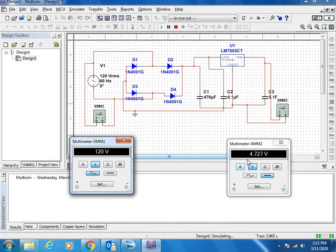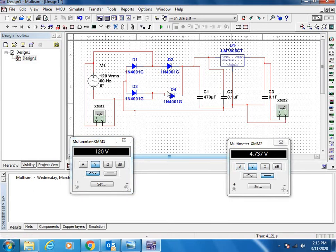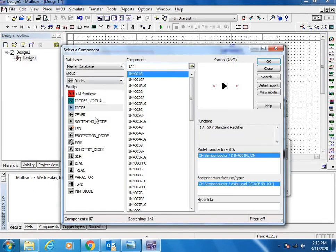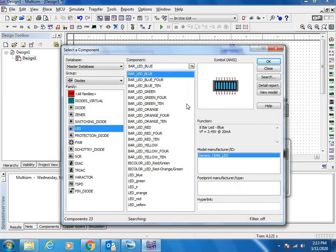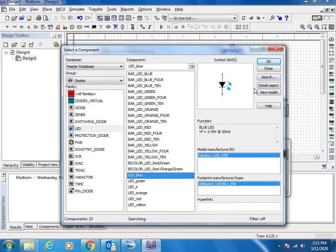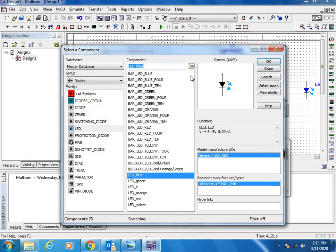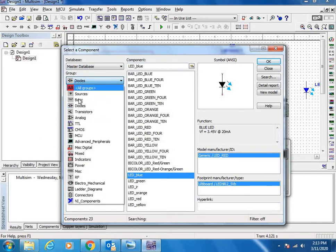Suppose if you want to put some indicator lamp, like to switch on an LED or something, just place one LED for indication of DC voltage.